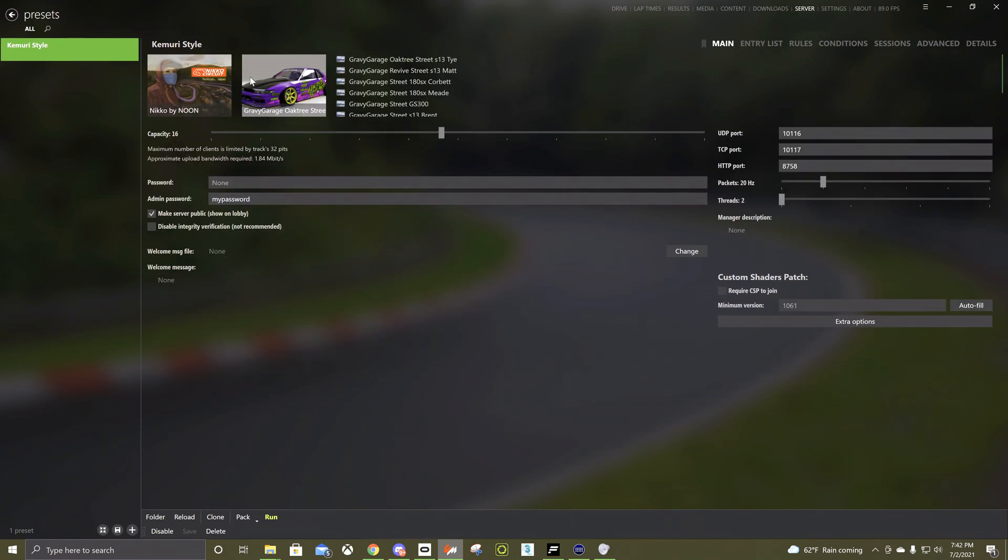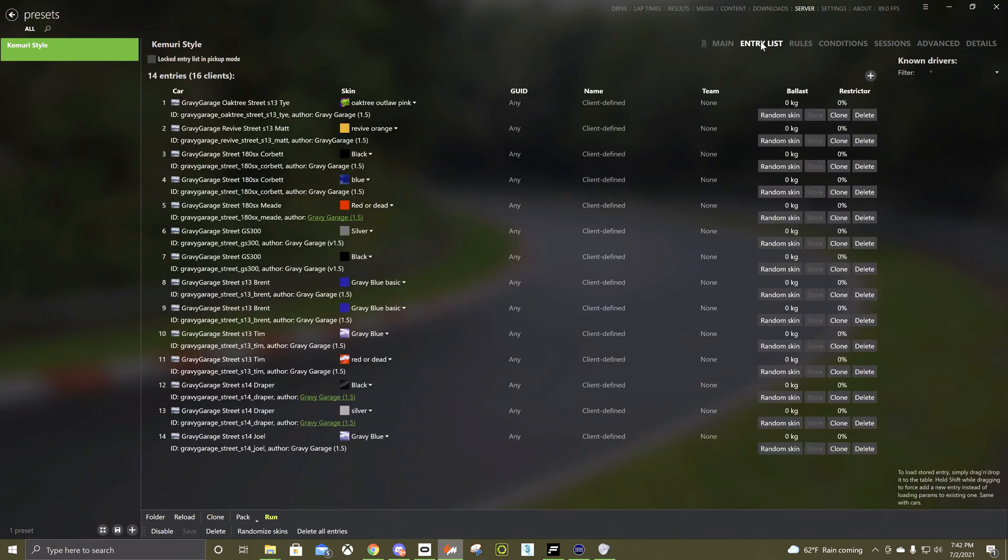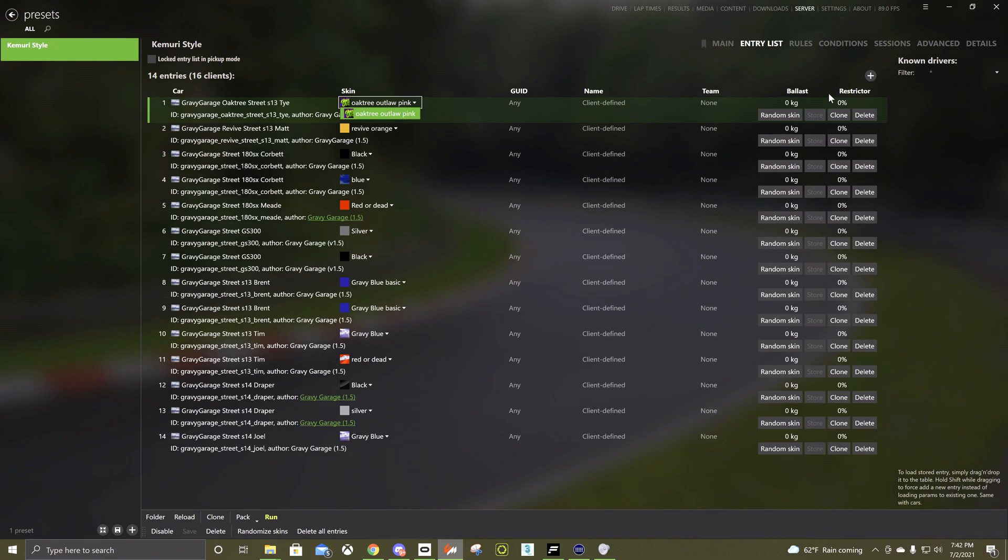So once you've got your name, all your ports set up, pretty much done with this page, just pick what track you want. Then you do the entry list, pick all the cars and you can pick skins manually or random skin.